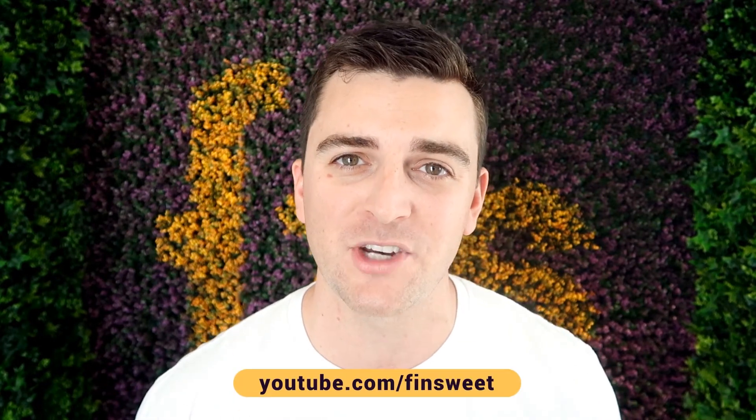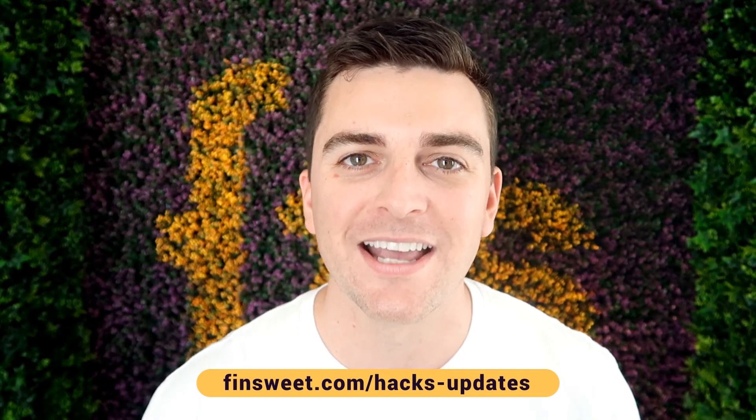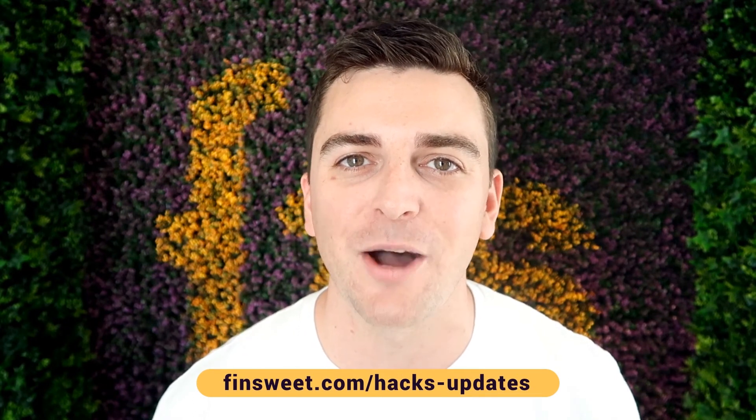We're always releasing new hacks. So if you want to be updated, subscribe to our YouTube channel. If you want a super simple plain text email when we release a new hack, sign up at finsuite.com slash hacks dash updates.